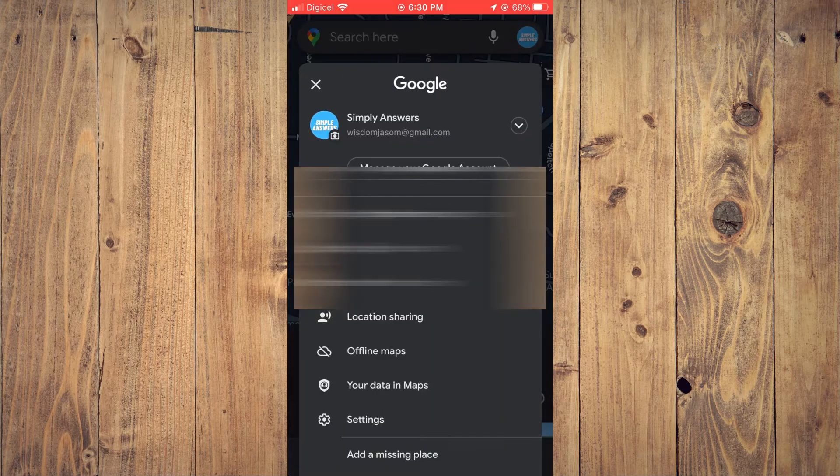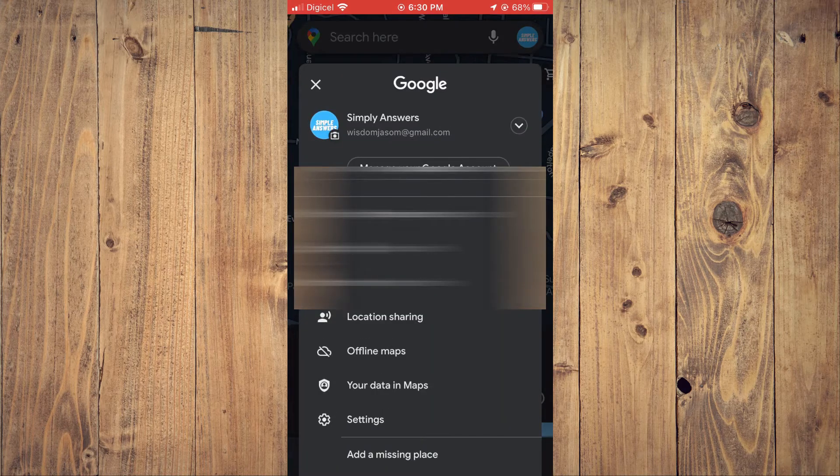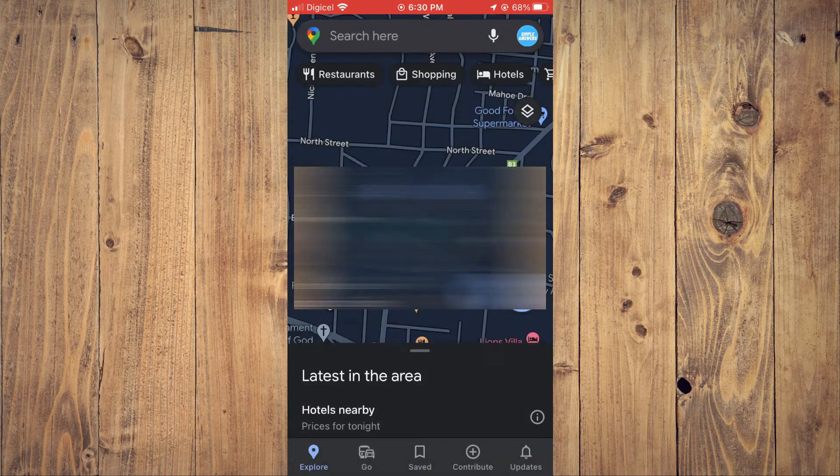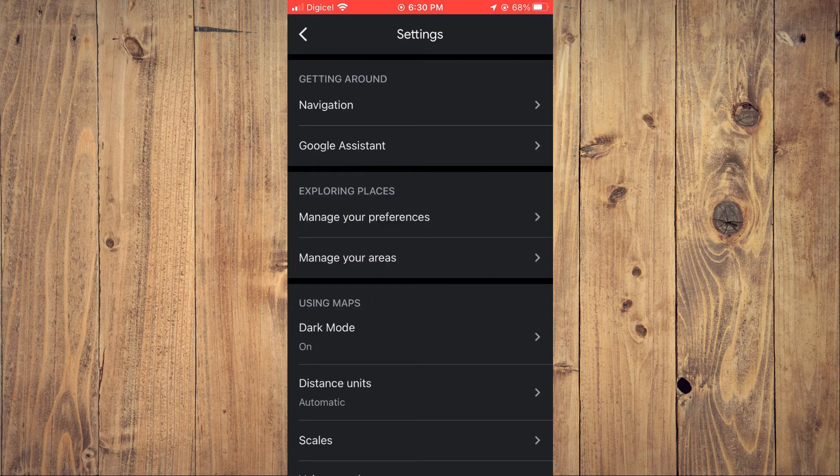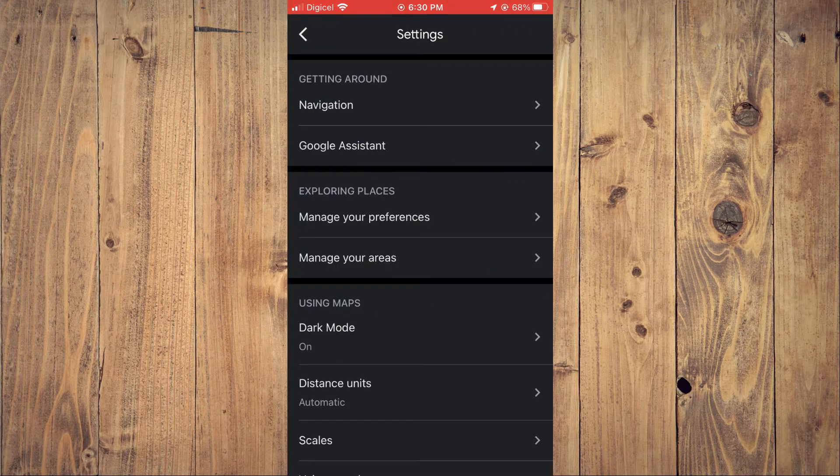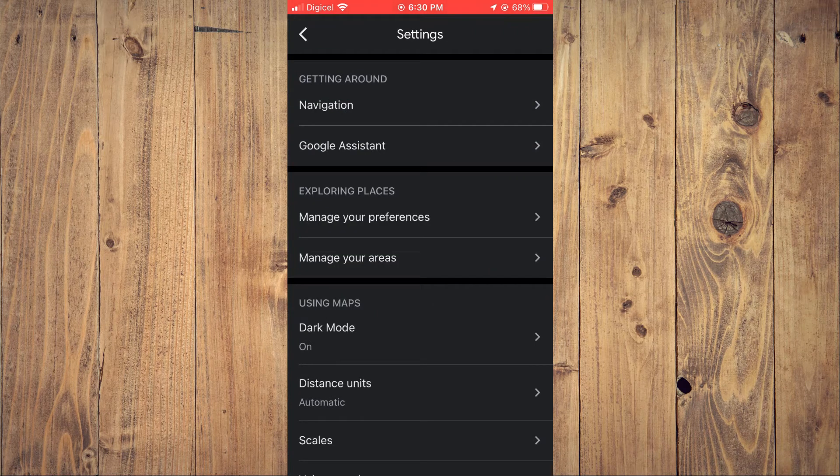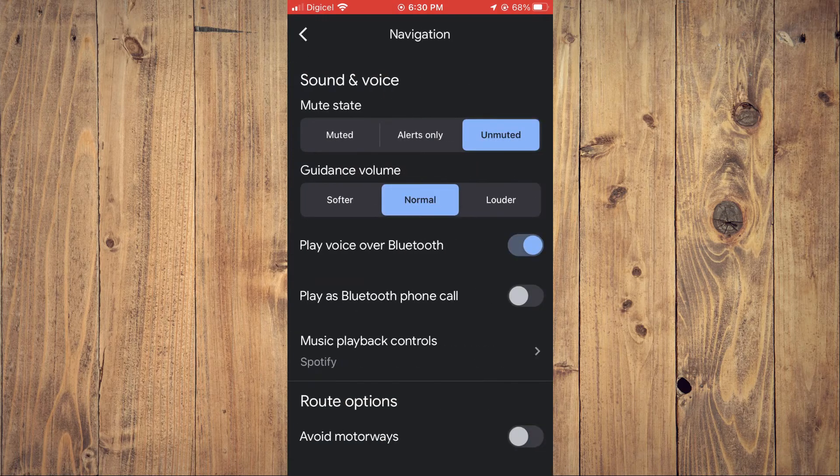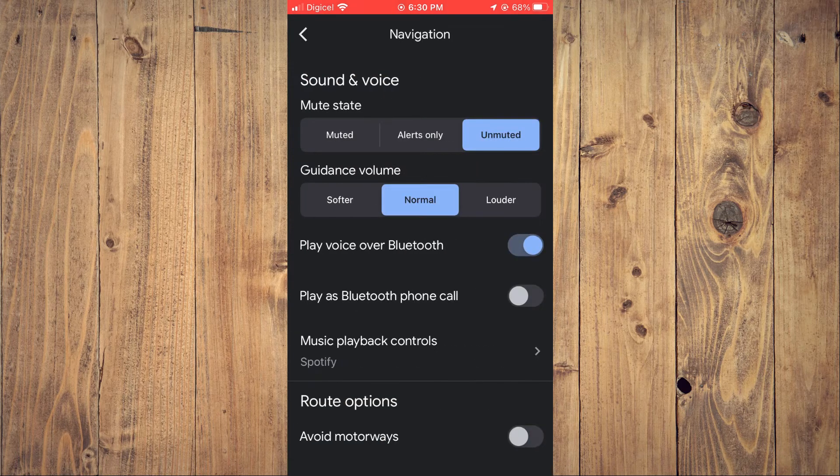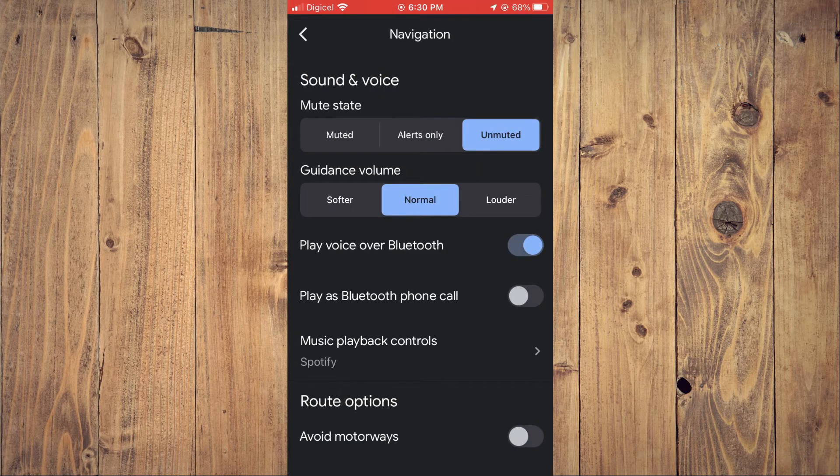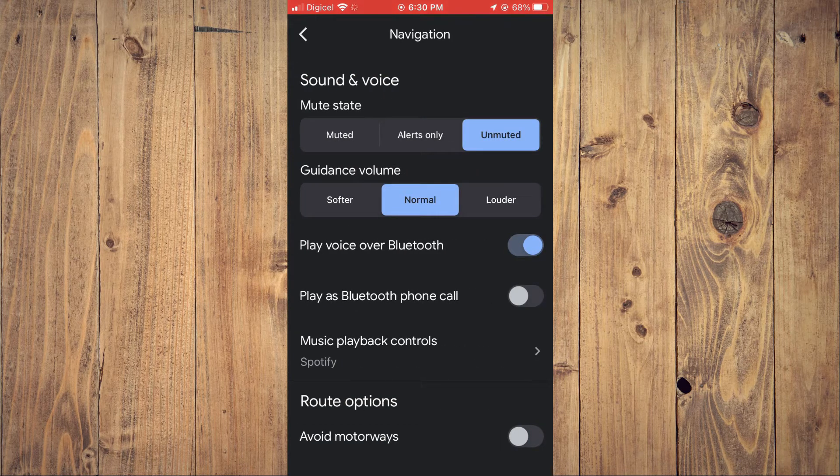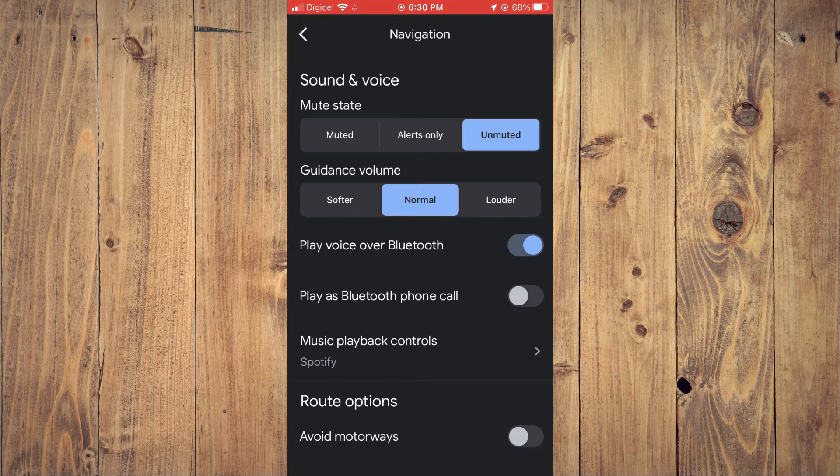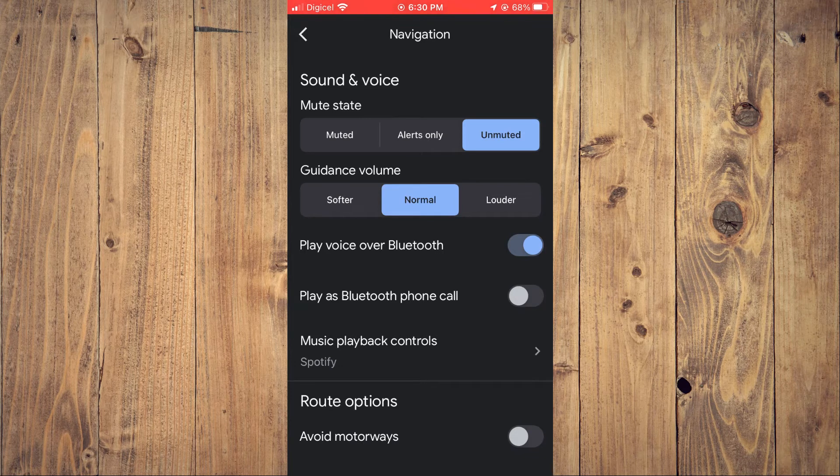Tap on the top right hand corner, then select Settings. After selecting Settings, you are going to tap on Navigation right at the top. Then you'll see Mute State - you want to ensure that it is selected Unmuted, as you can see right here.